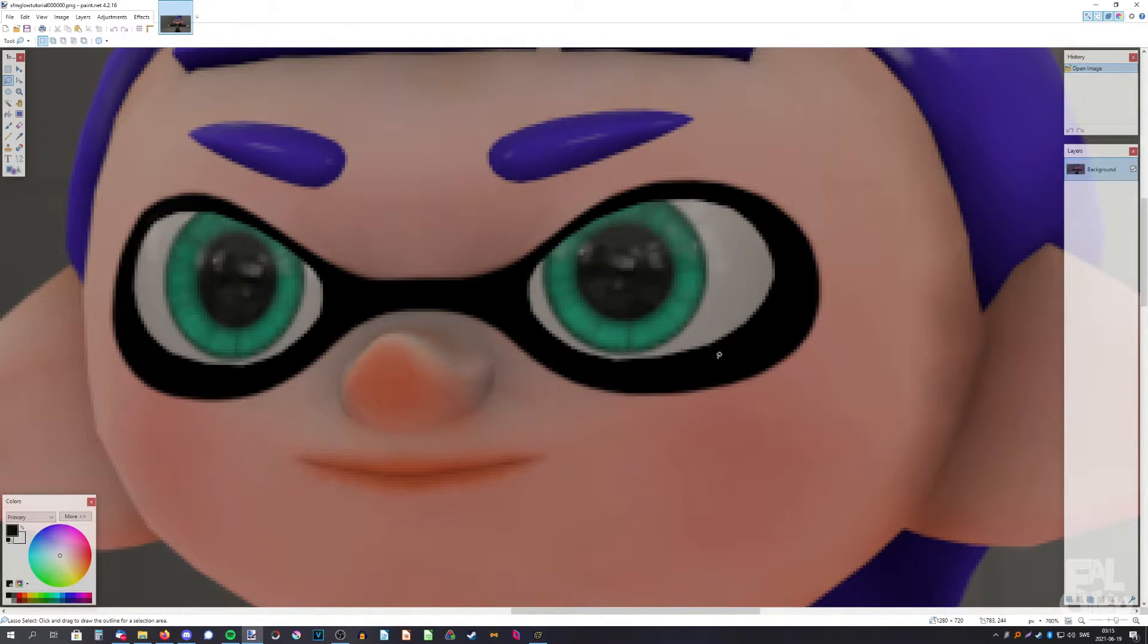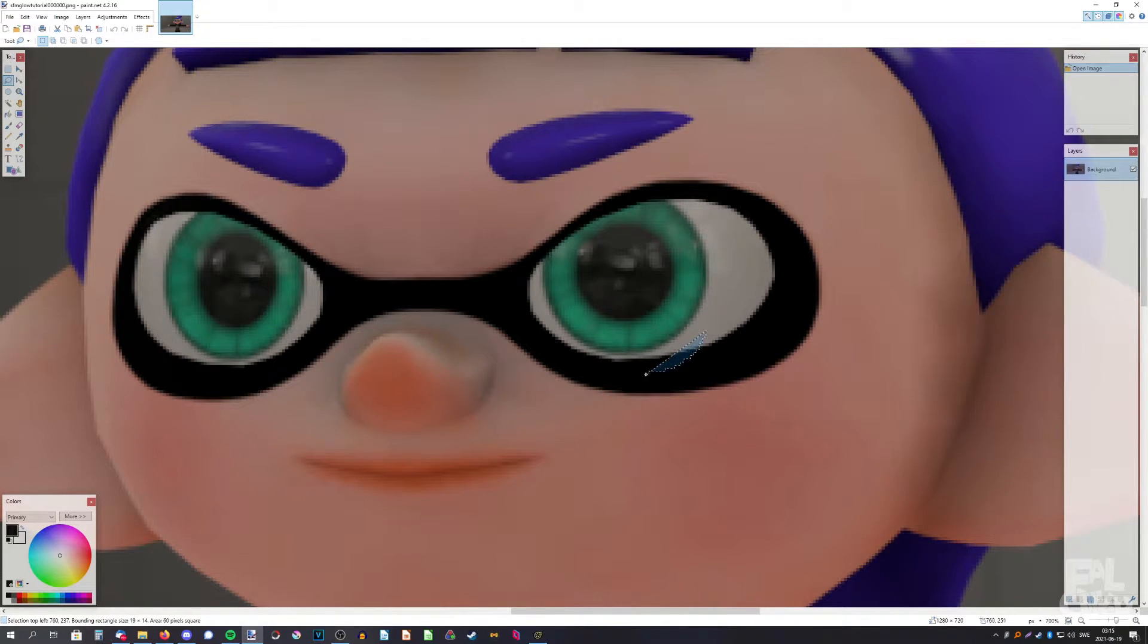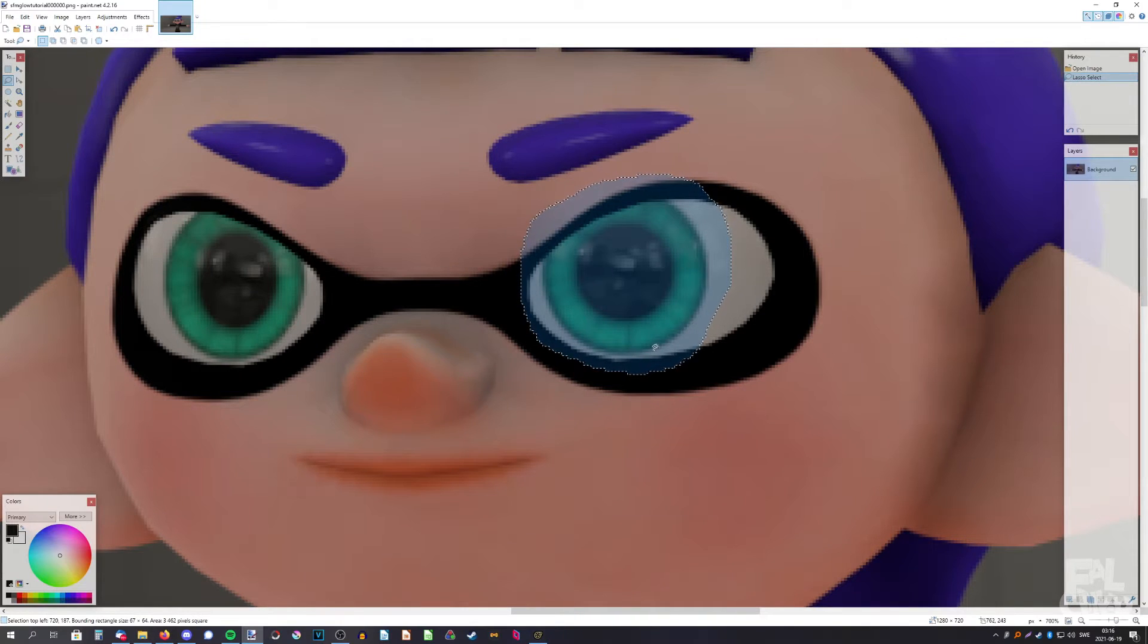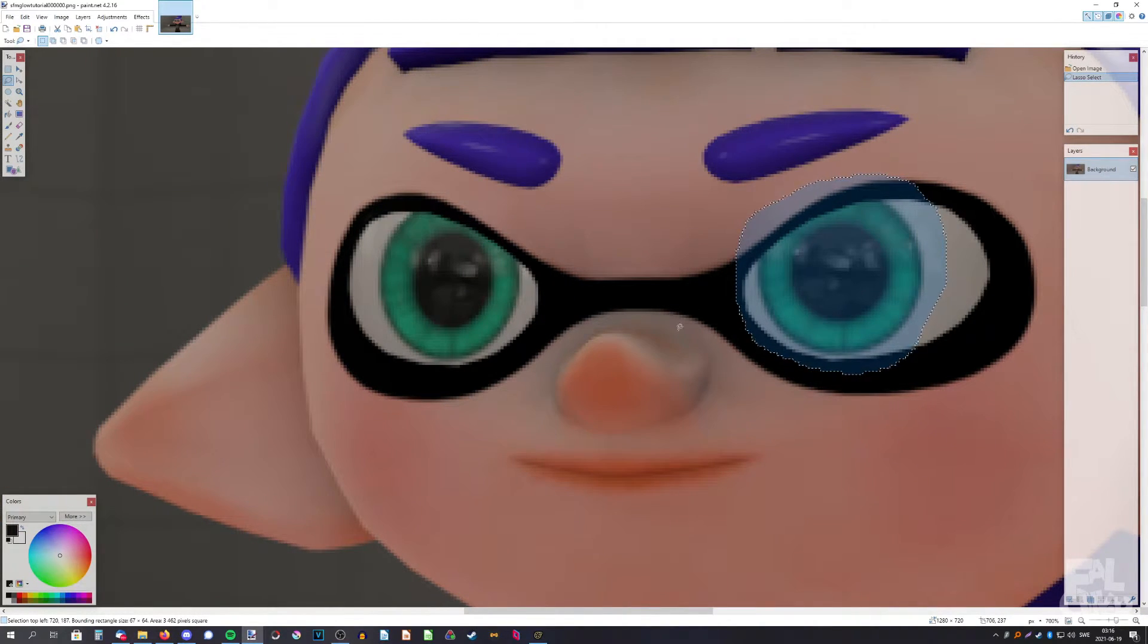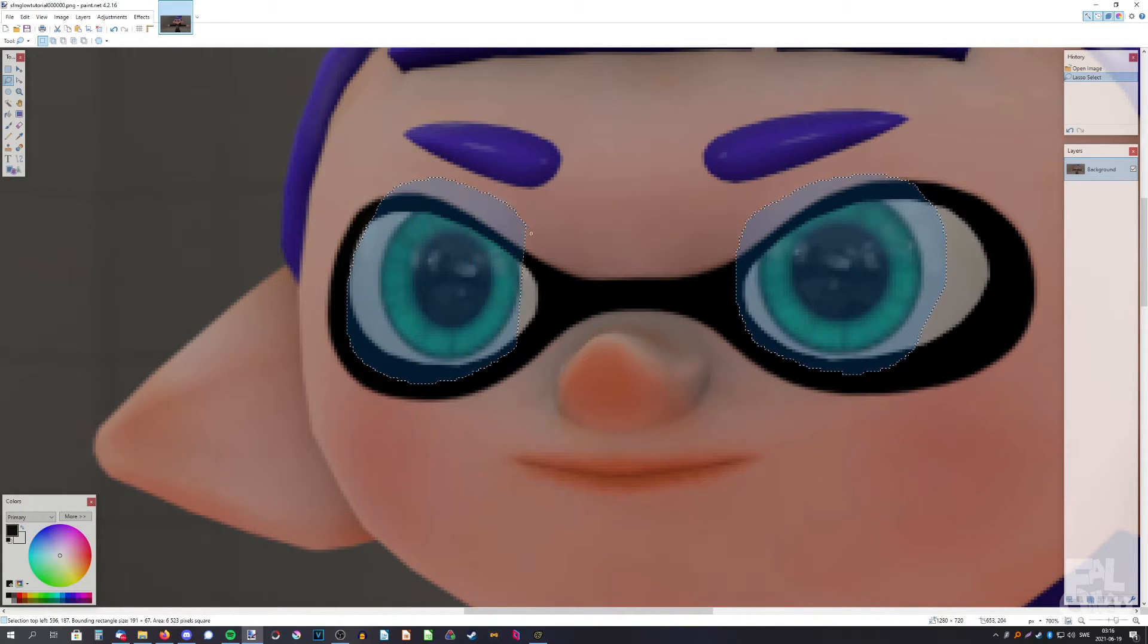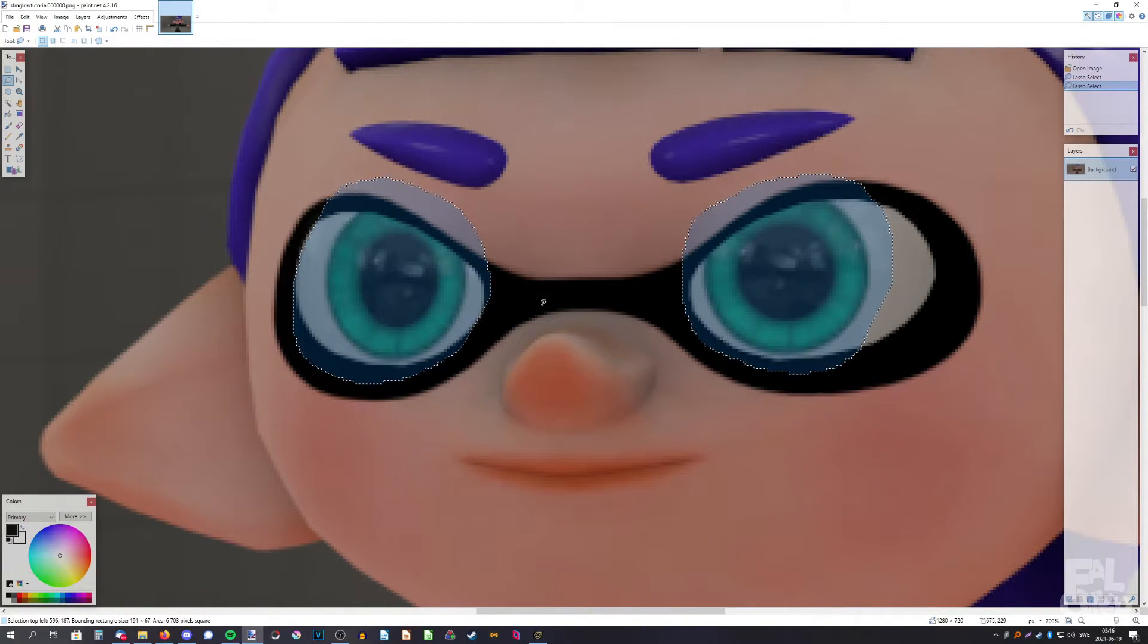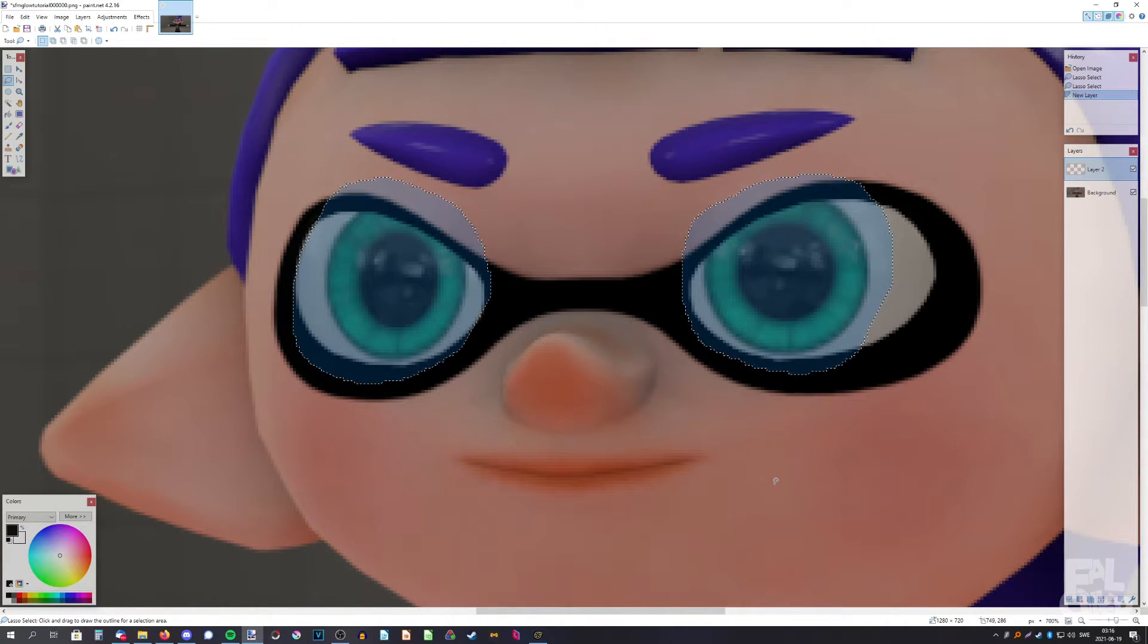What we're going to do is select the eye and you want to be a bit outside, like that, and on the other one as well. Just hold down ctrl so you keep your old selection.